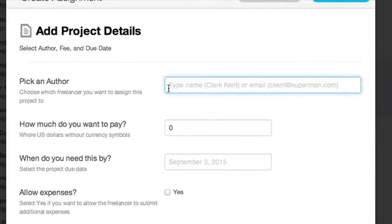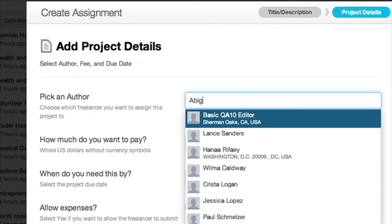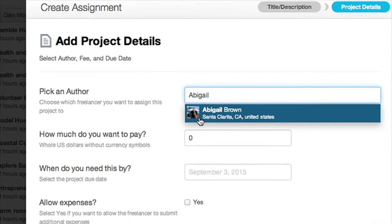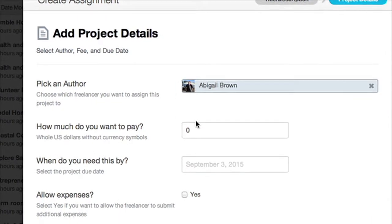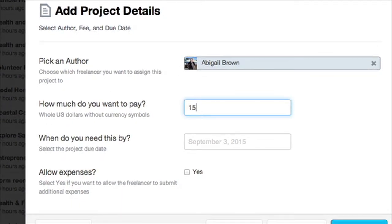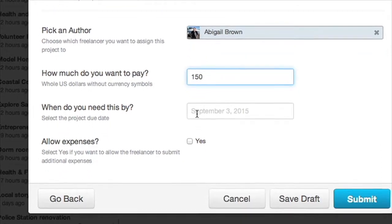Type the name or the email address of the freelancer you wish to send the assignment to, and then select their name from the list. Enter the amount that you wish to pay for the project. Do not include dollar signs.